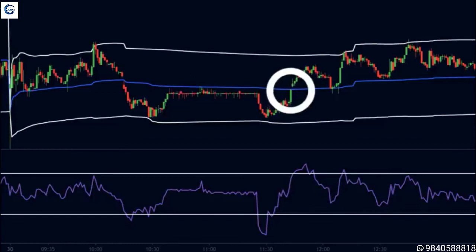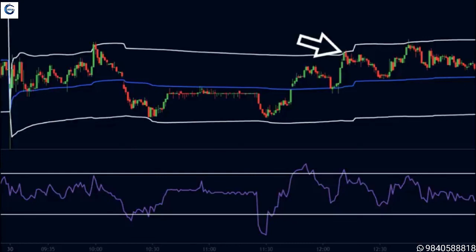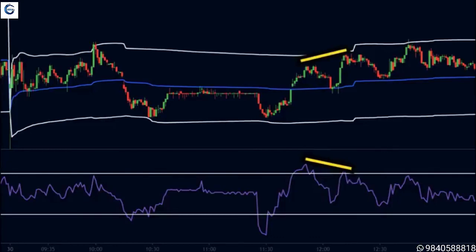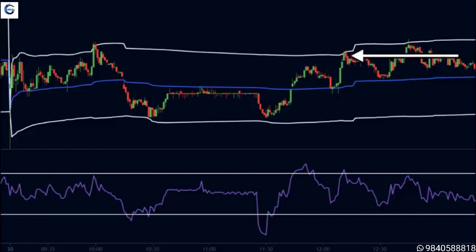On the same day the price then broke the VWAP and touched the upper band. With still no clear trend direction, we expect the price to find resistance at the upper line. At the same time the RSI is above 70 and has created a bearish divergence. All of these factors indicate a down move in price, so we sell on this candle, keep our stop loss above the upper band, and place our targets at the VWAP — making profits on this trade as well.